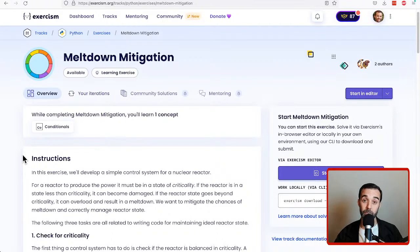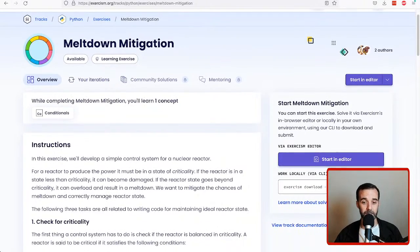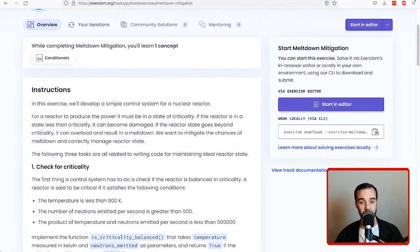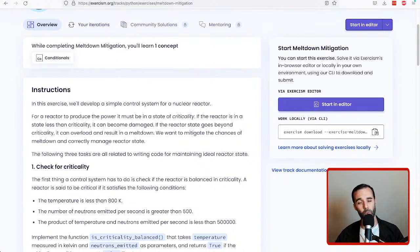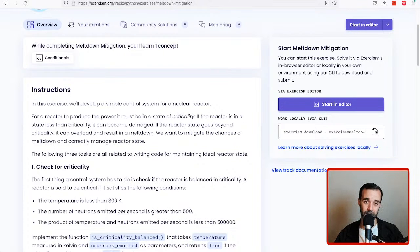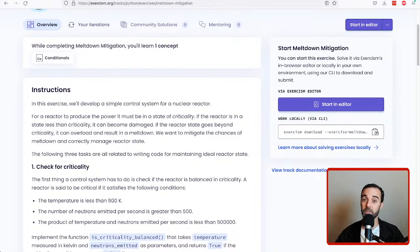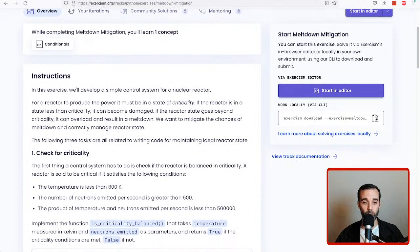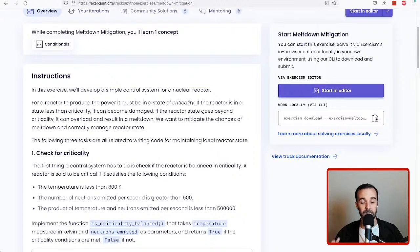This problem is about trying to set up a simple control system for a hypothetical nuclear reactor. It's really meant to be just a kind of a silly example just to give you something to think about as you're working through it.